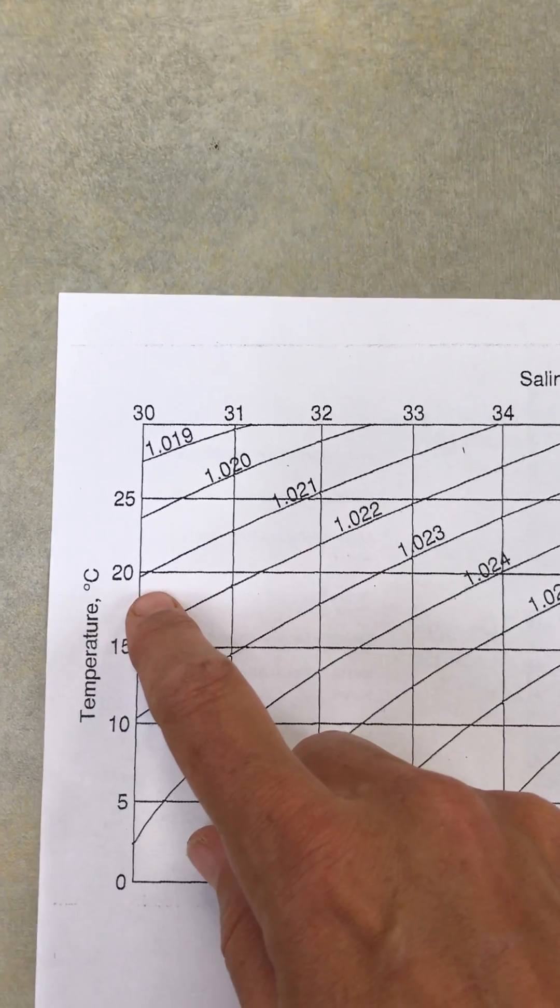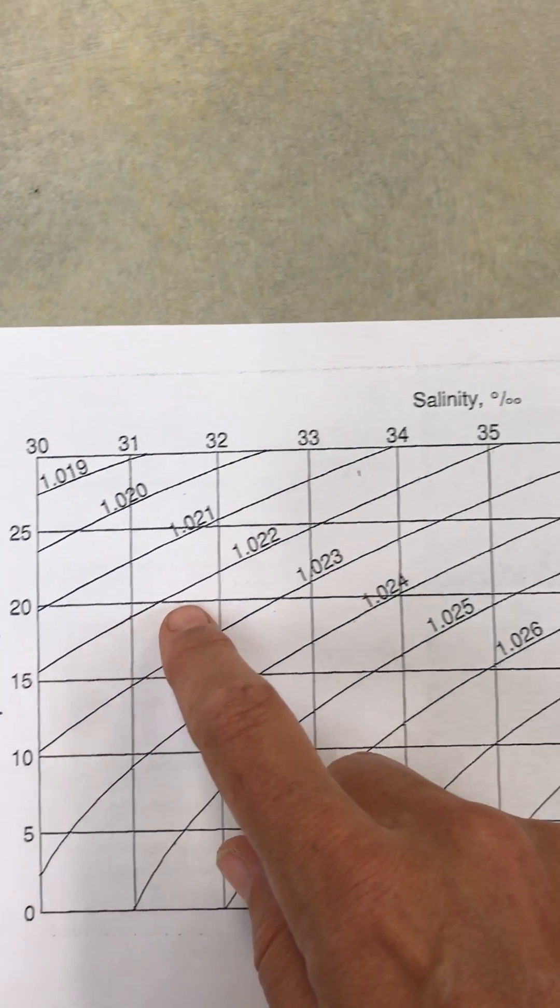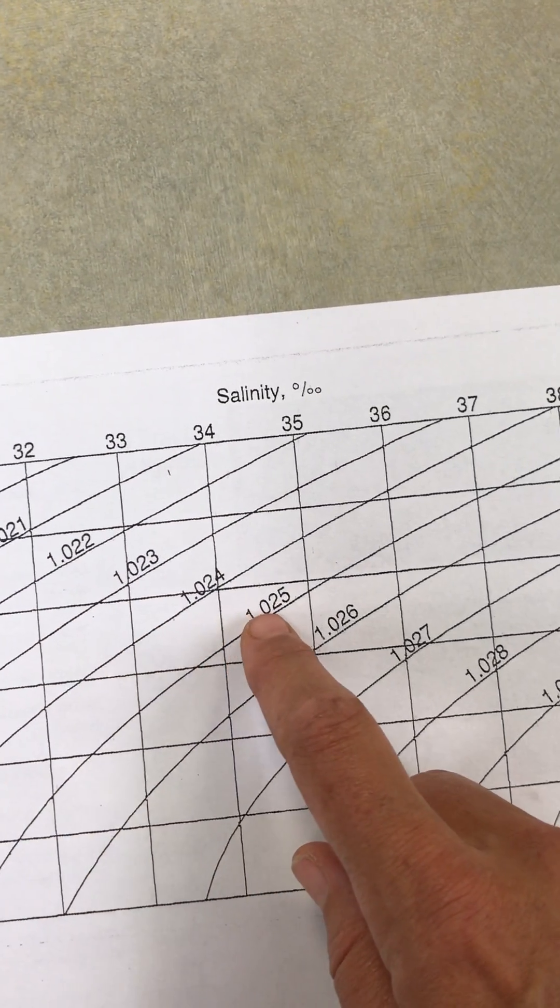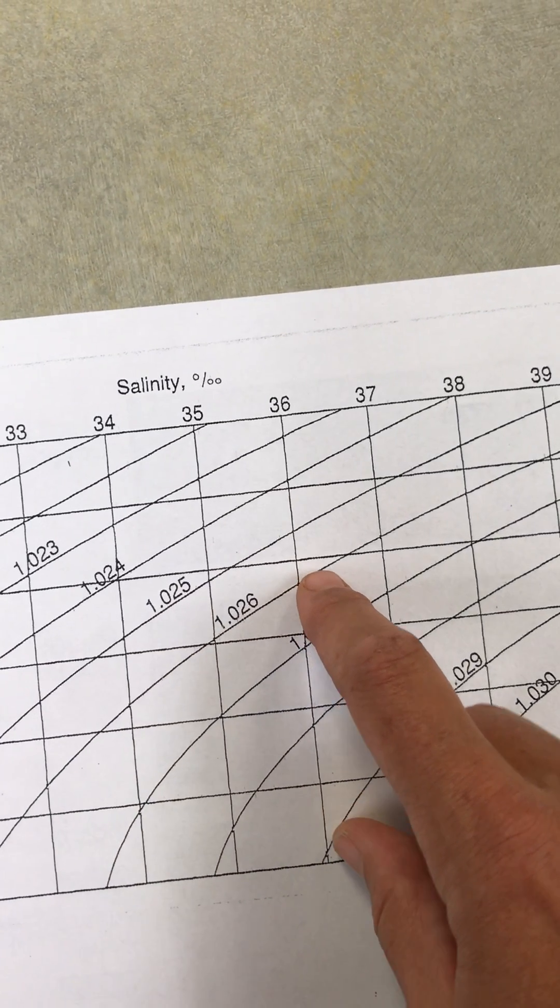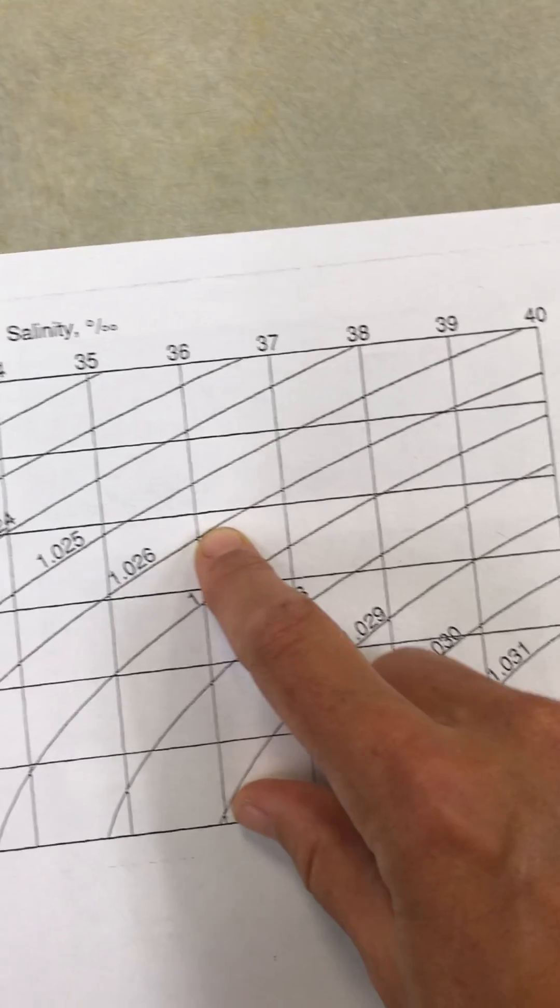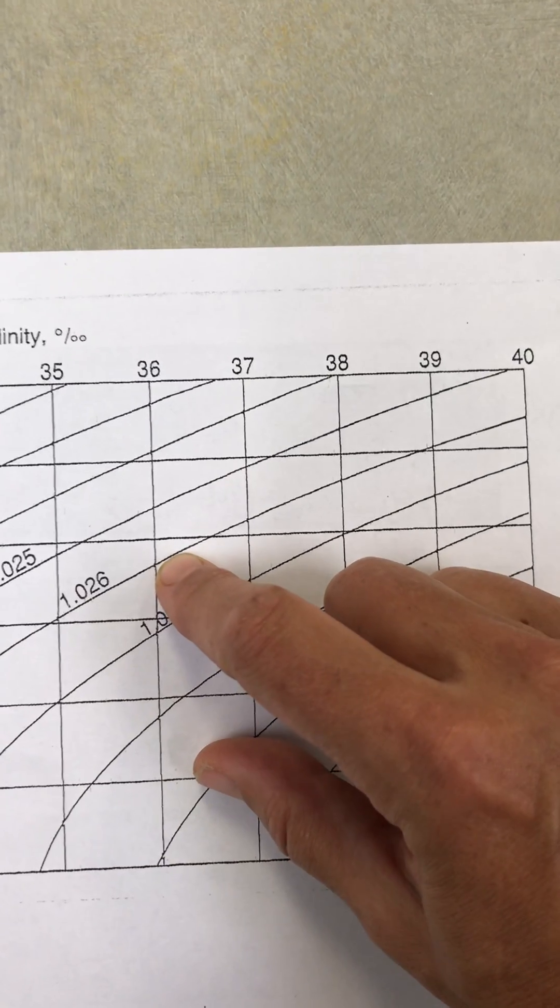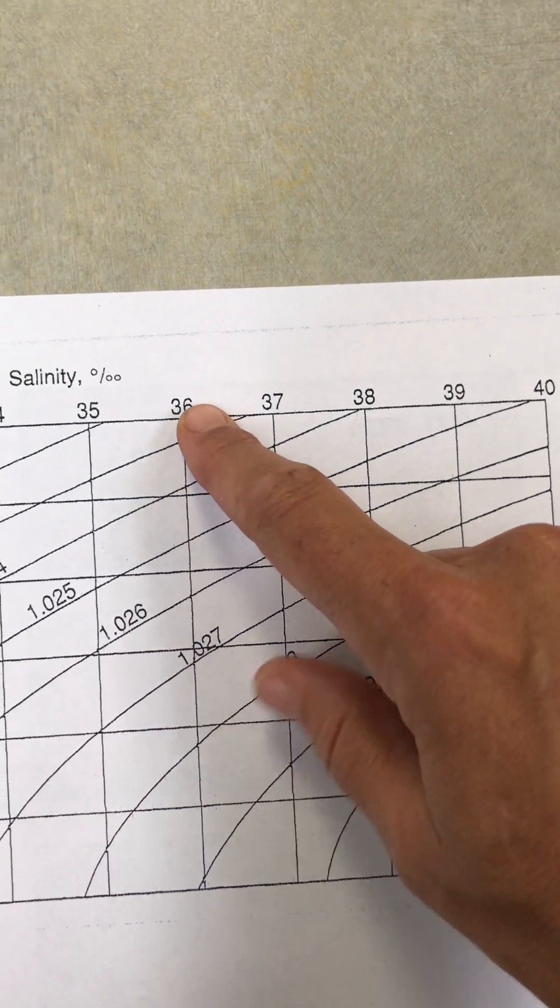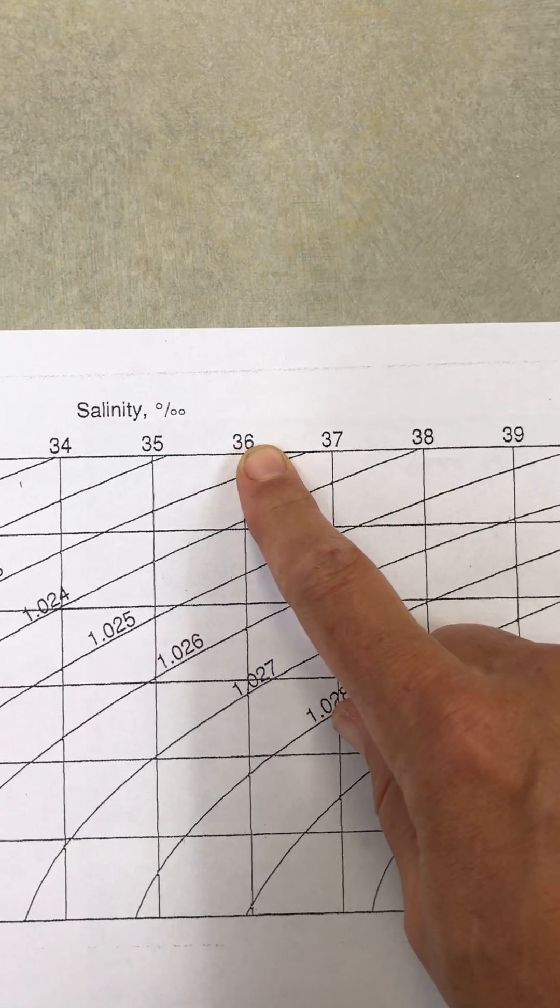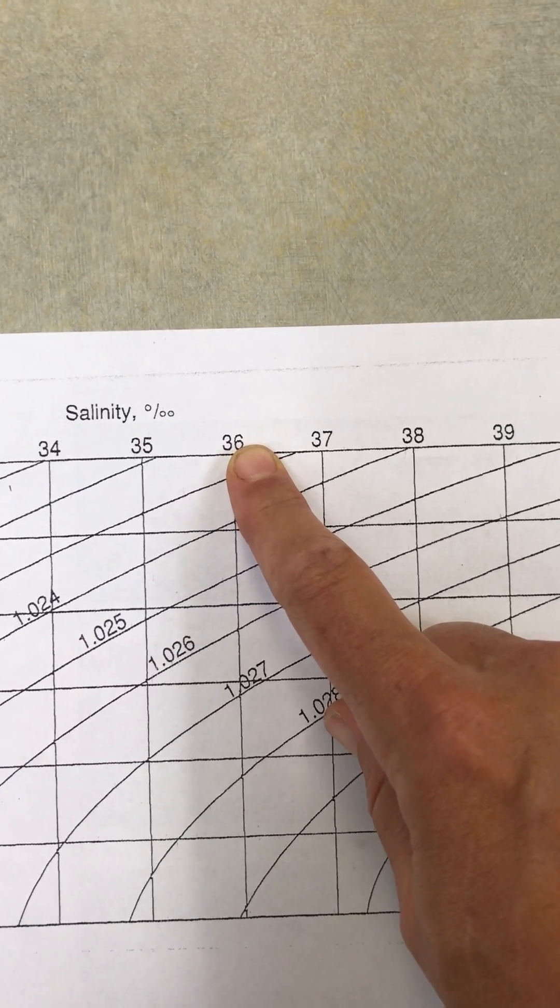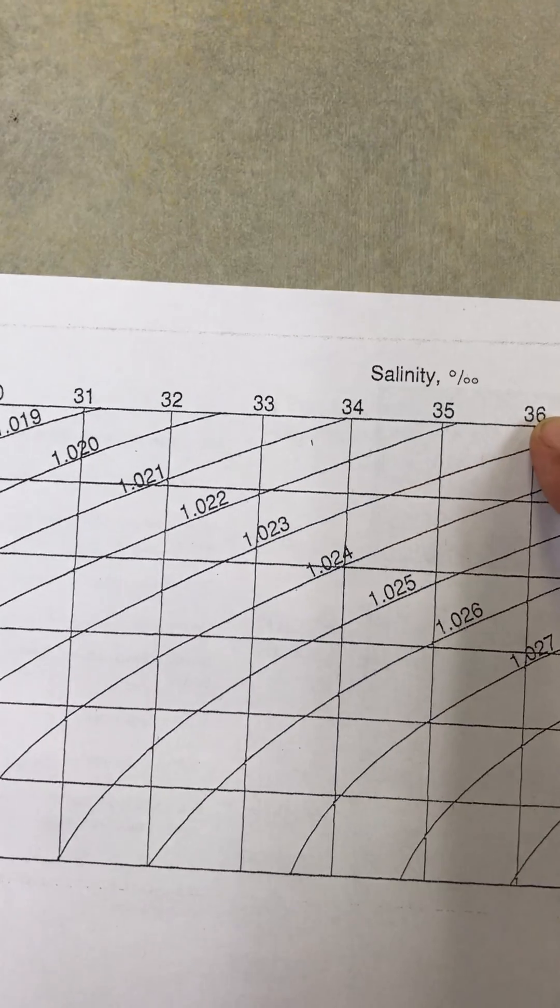I'm going to trace my finger across a little over halfway until I cross that 1.026, which is about here. Then I go straight up and I get 36 parts per thousand. So that would be my salinity.